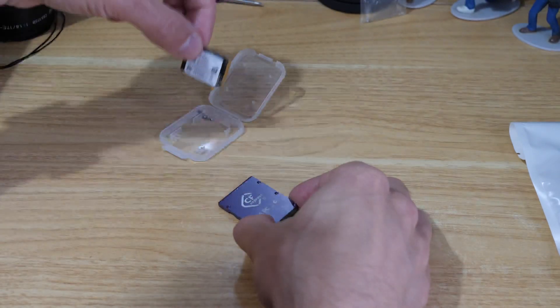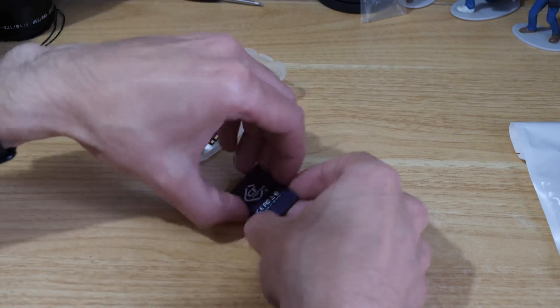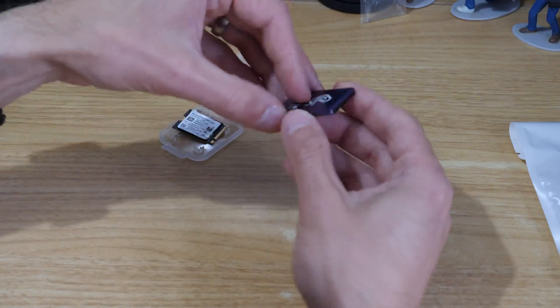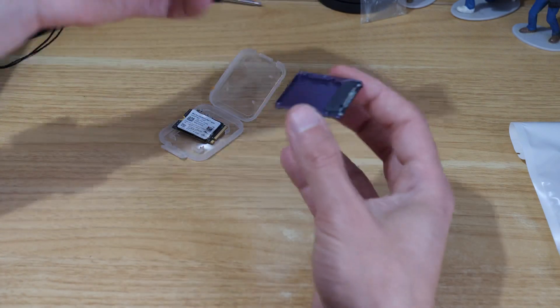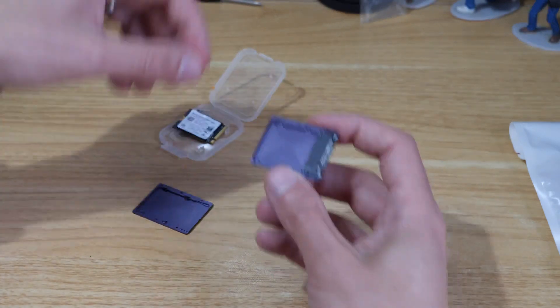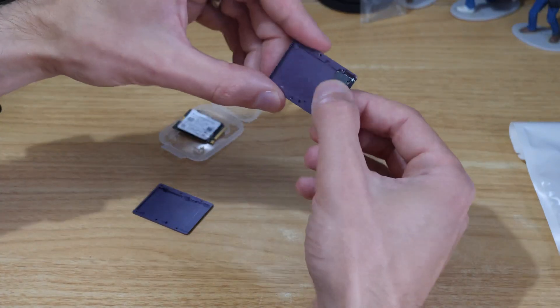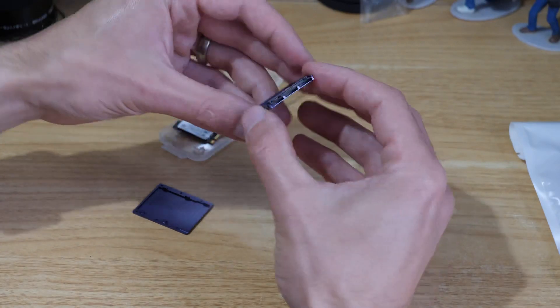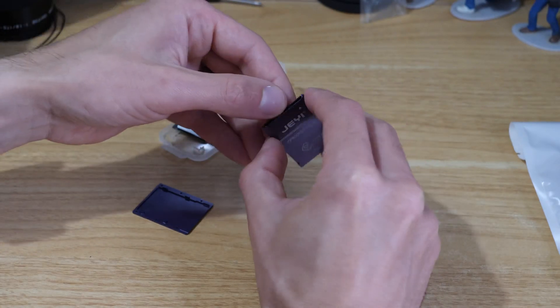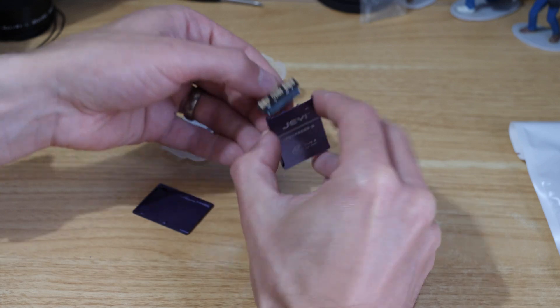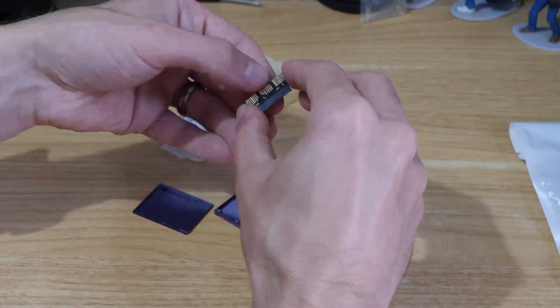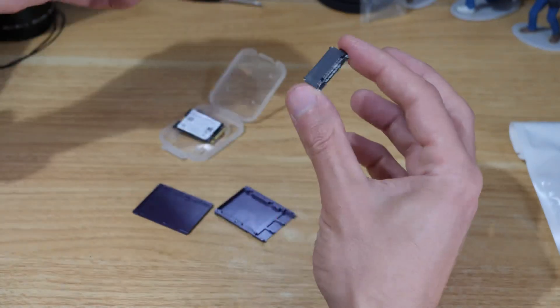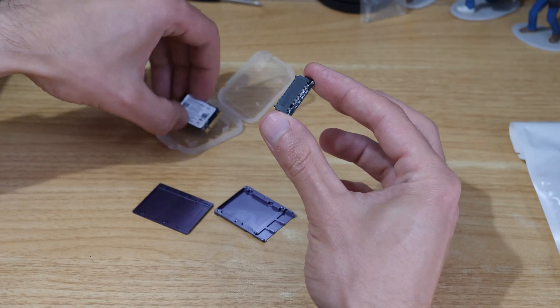You can just pull it apart with your fingers and then you've essentially got two sides to the card, and then this is our adapter piece that will plug into our camera. You can just sort of pull it away from the case and then this is the piece that our NVMe slots into.